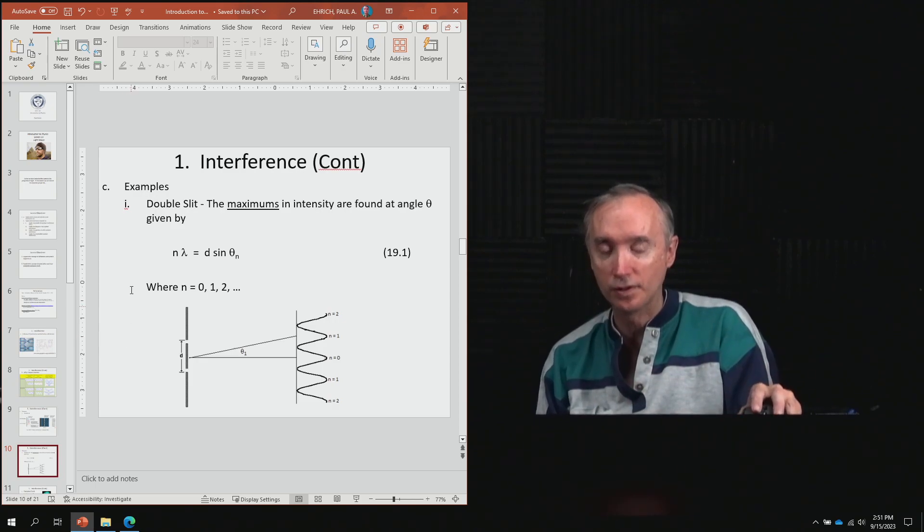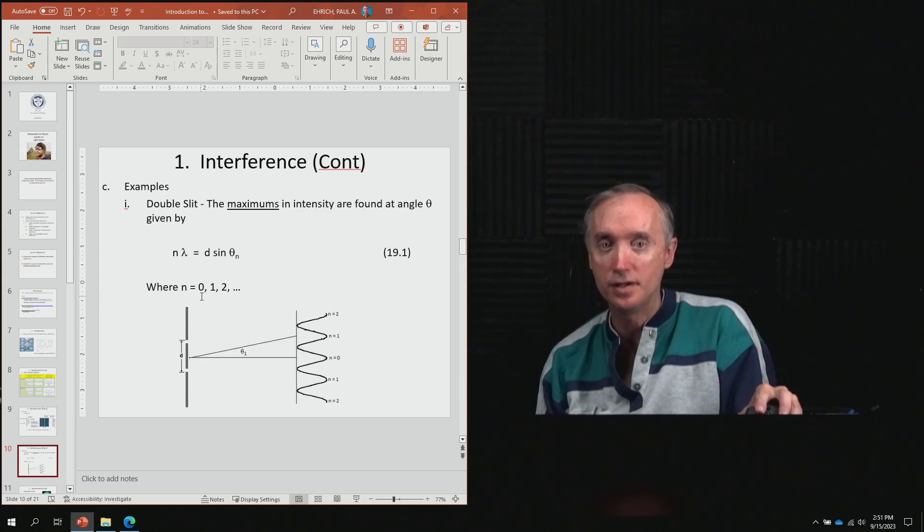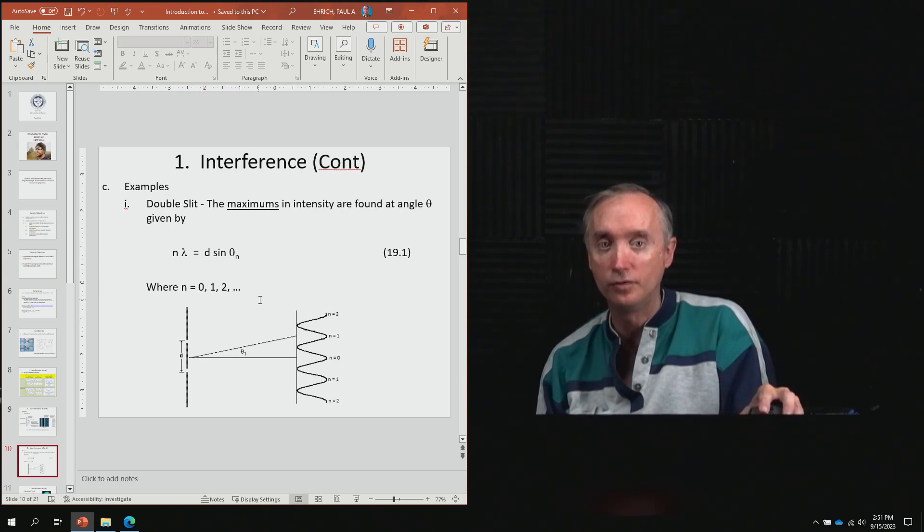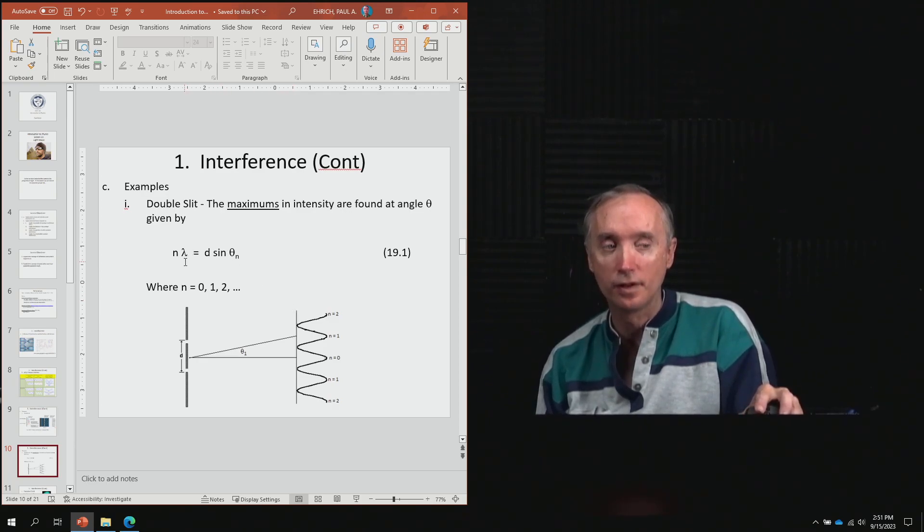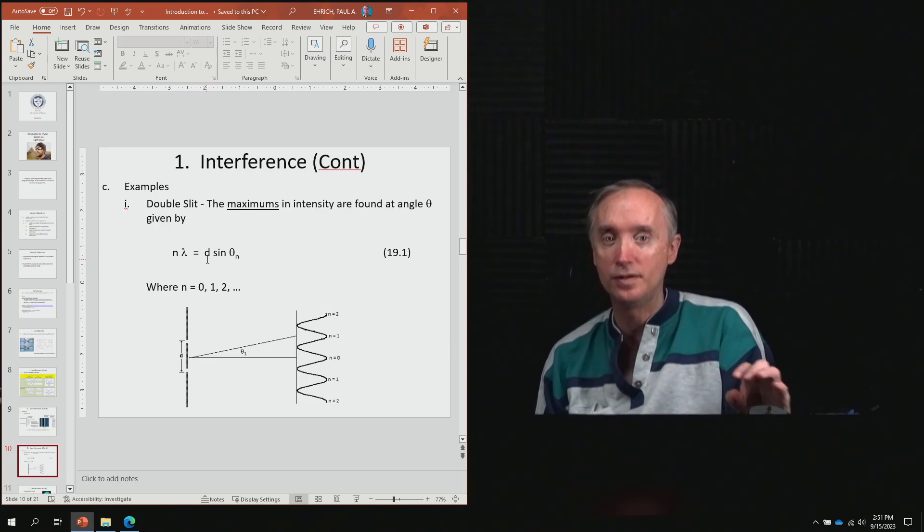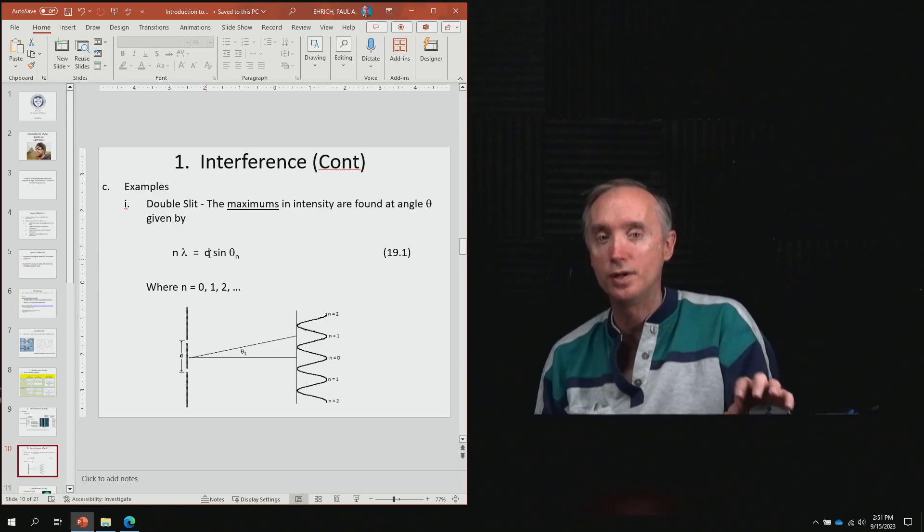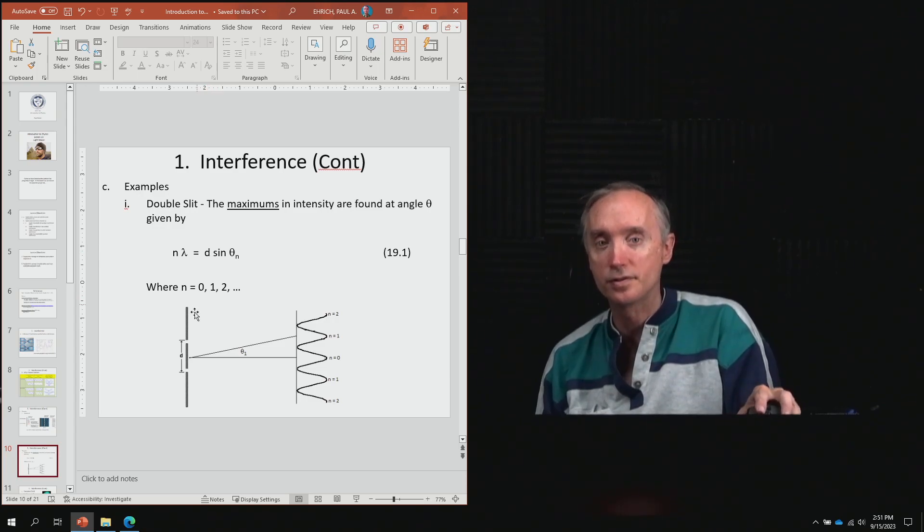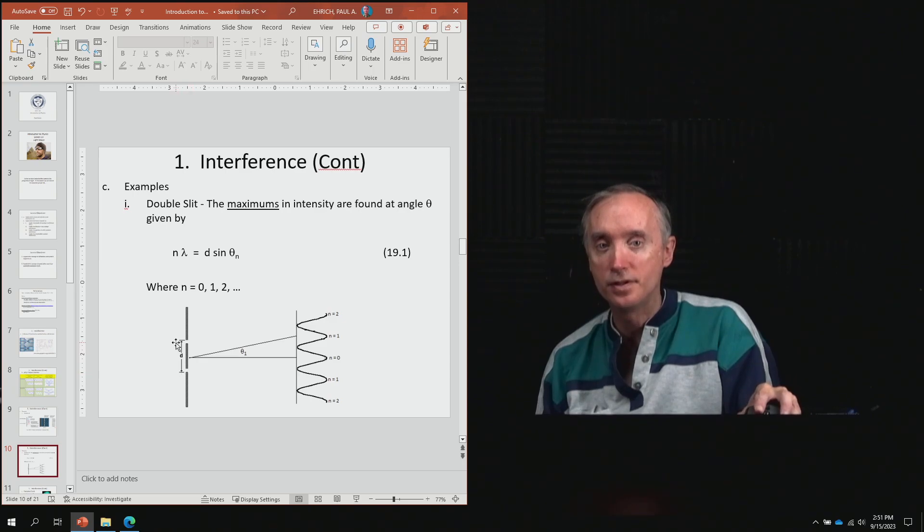Let's look at the formula. It has n where n equals zero, one, two, three, four, five, and so on. This is the wavelength λ of the light you're using. This d is the distance between the two slits—here's slit number one, here's slit number two, and the distance between them is d.